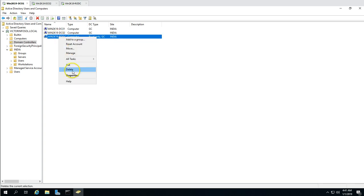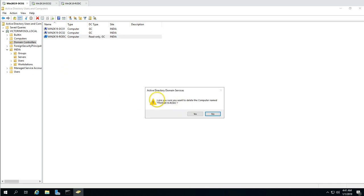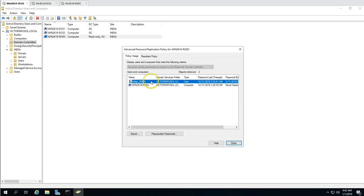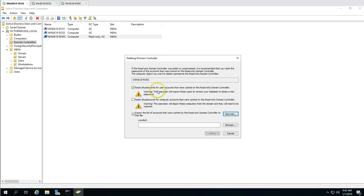Back in Active Directory Users and Computers, the RODC computer object is still showing. I'm going to delete this machine from there. It will give a warning asking if you are sure you want to delete this computer — yes. It then gives you options for deleting domain controllers: if the read-only domain controller was stolen or compromised, you can reset passwords and export the list of users who had their passwords cached on this RODC. I don't need to export or reset passwords, so I'll click Delete.